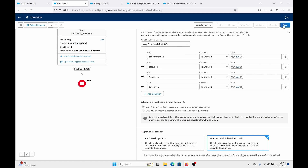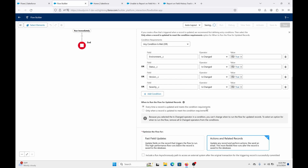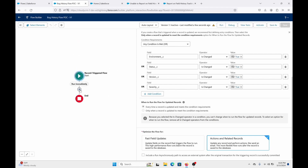Oh, before we move on, let's be smart and save this flow. Save.